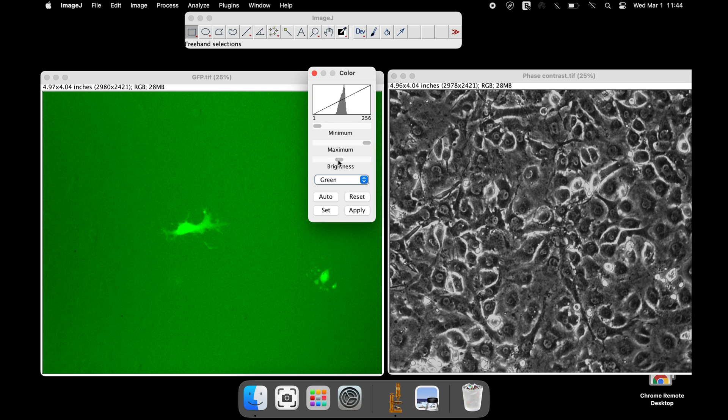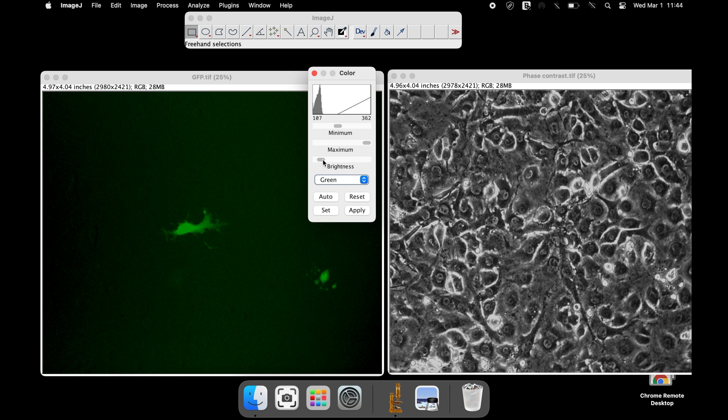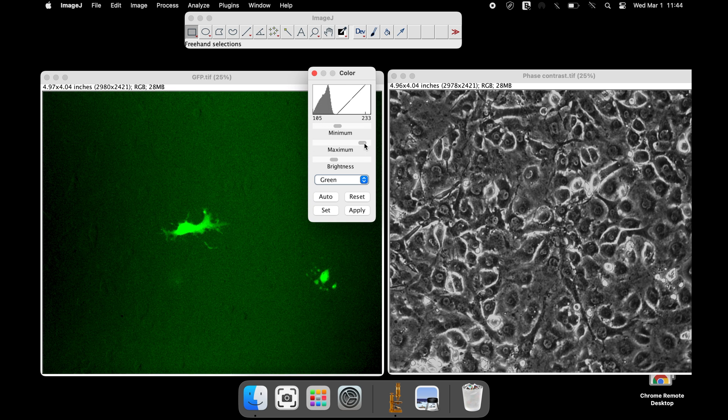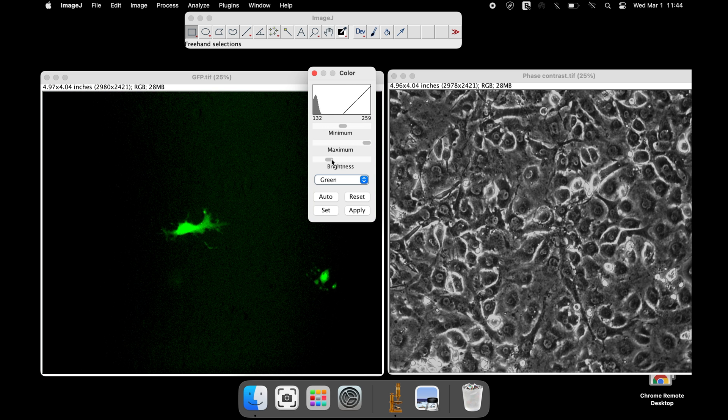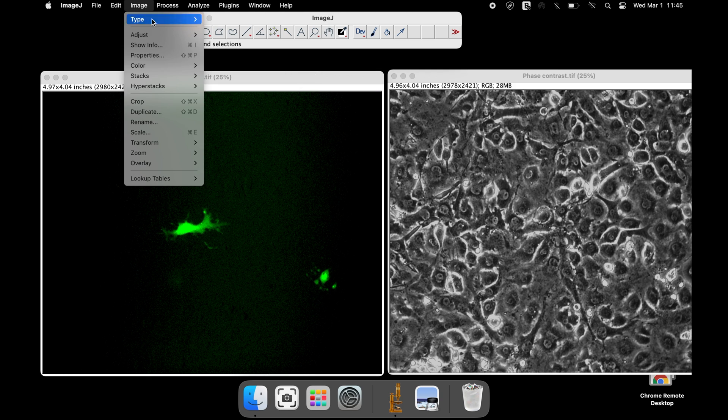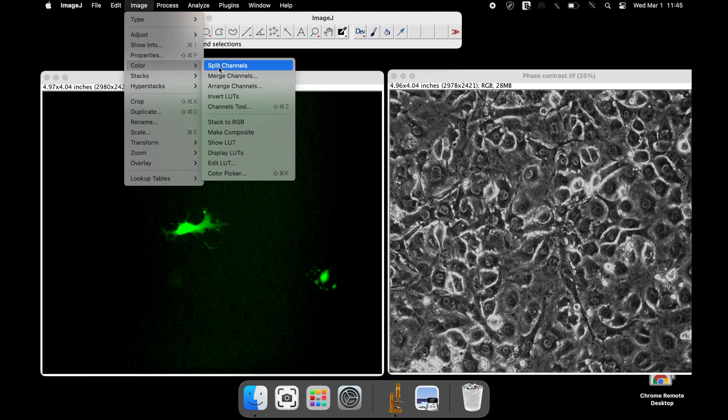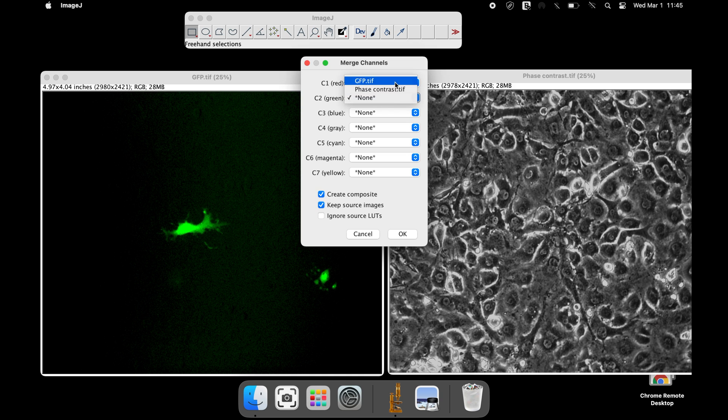Once the modification is completed, these images are ready to be merged. Click on Image, Color, and Merge Channels. From the Merge Channels window, select the GFP image as C2 green and the phase contrast image as C4 gray. These options can also be checked if required. Once completed, click OK.